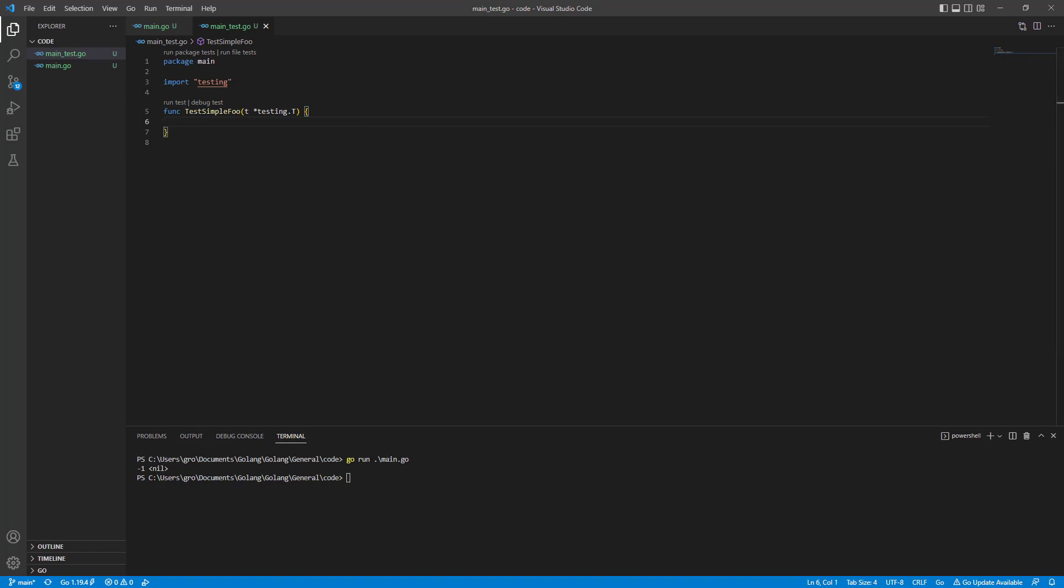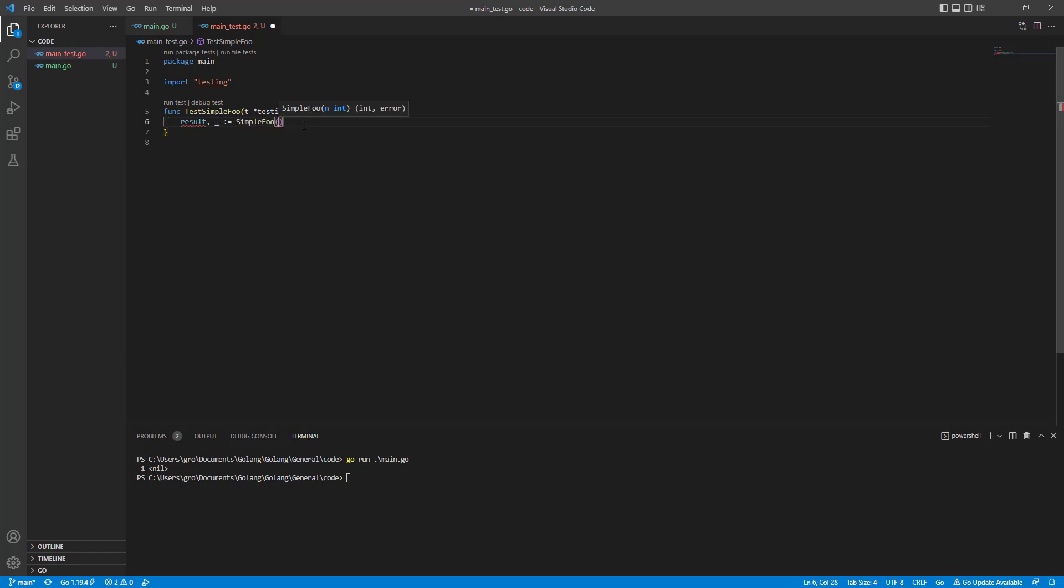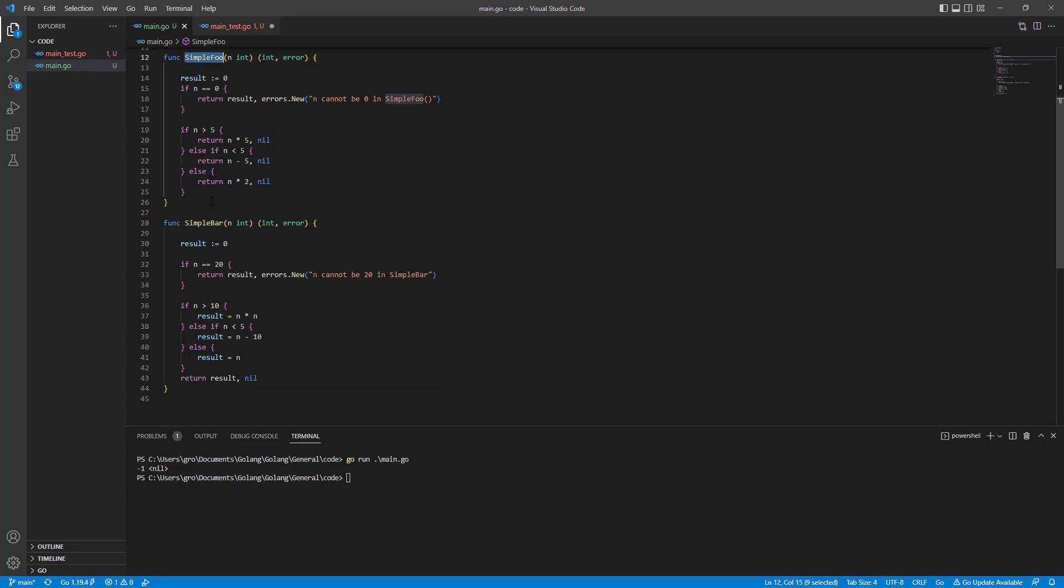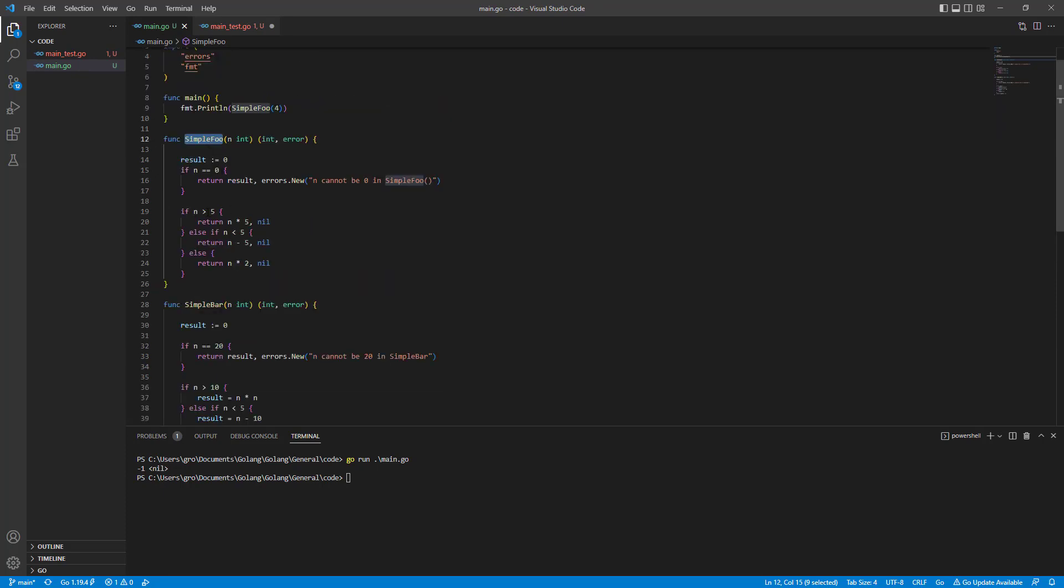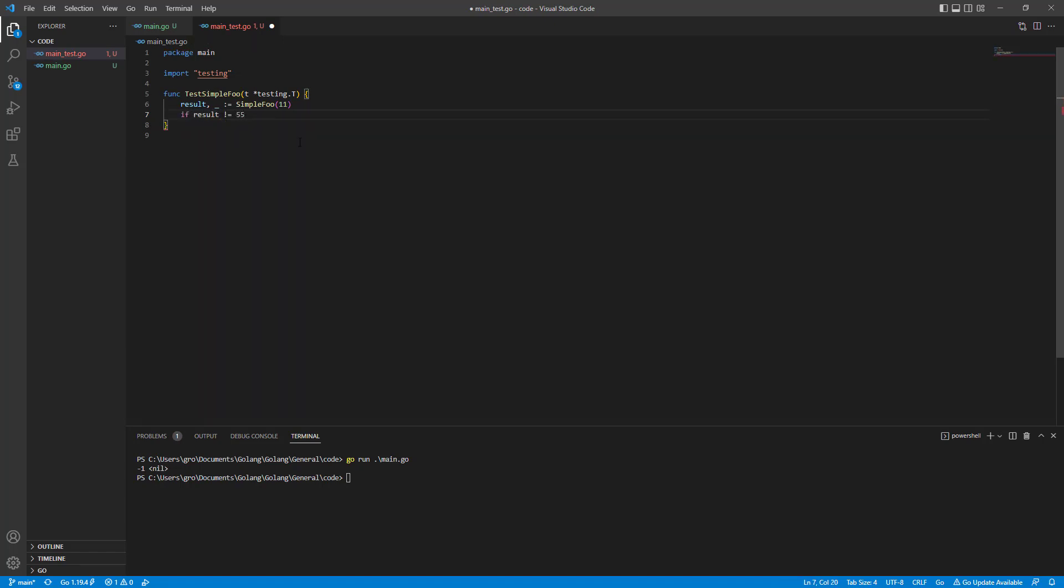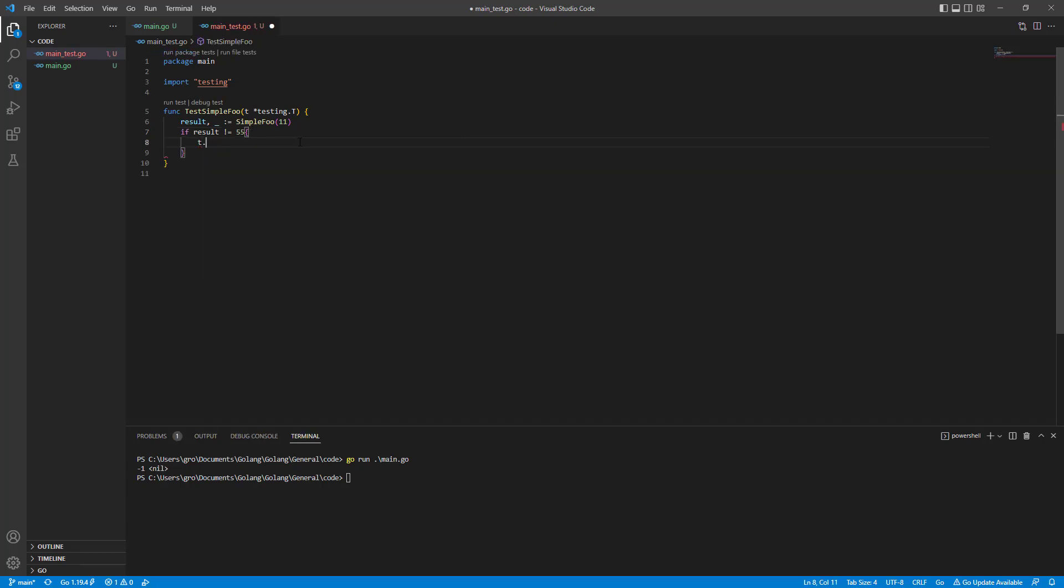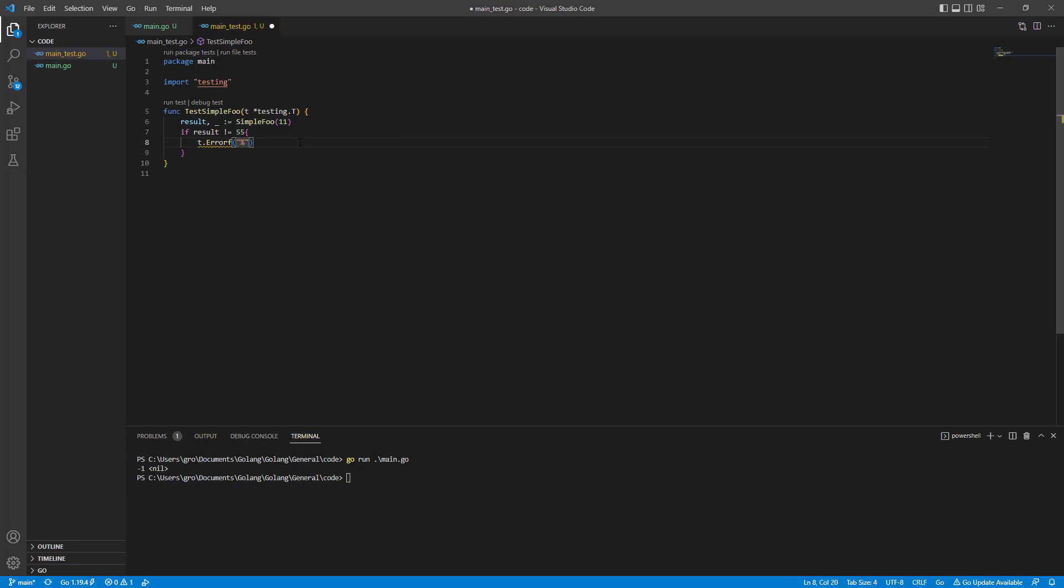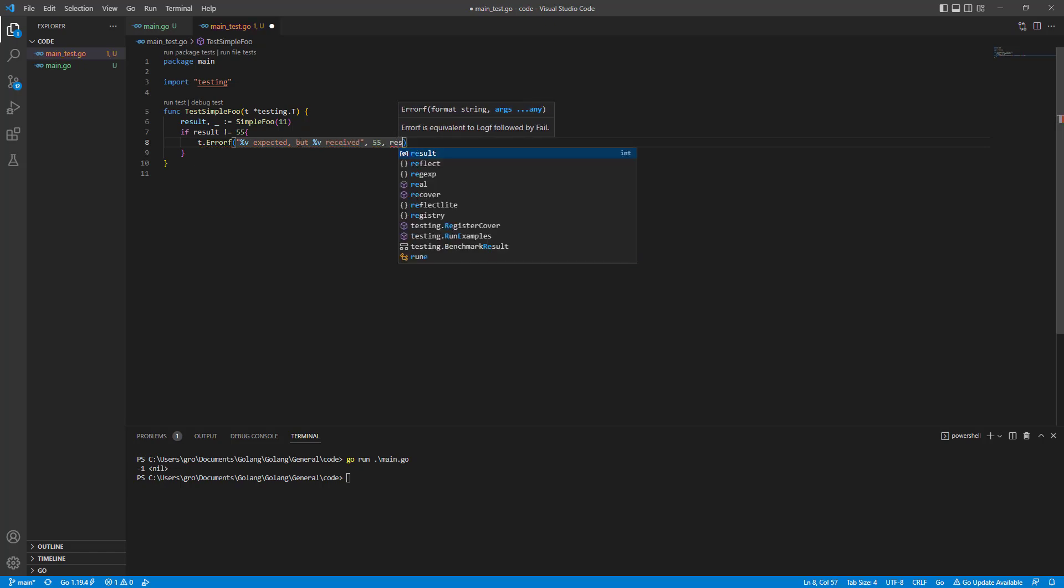We're going to test simpleFool. What are we going to do? We want result, test result, and we don't care about the error so that's why it is like this. SimpleFool with 11. What will happen if we give simpleFool 11? Bigger than 5, so it would be n times 5. 11 times 5 should be 55, so result should be 55. If result is different than 55, we write the error: expected but perceived, and the values are 55 and result.